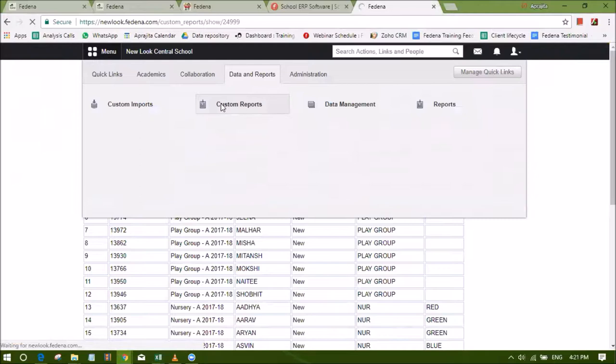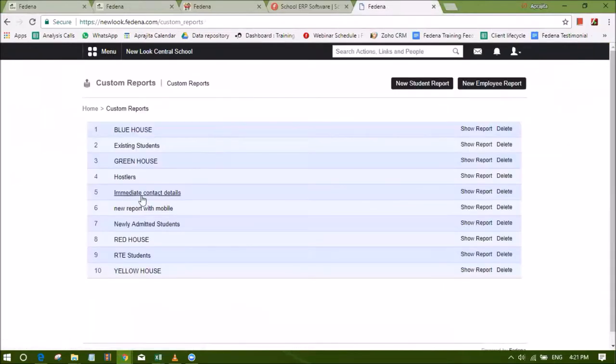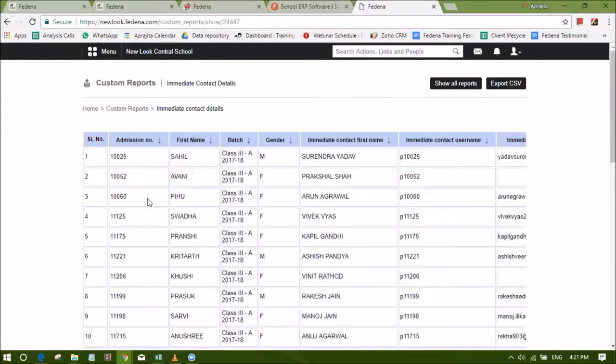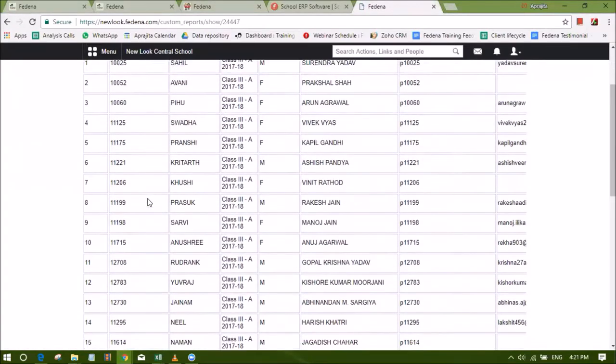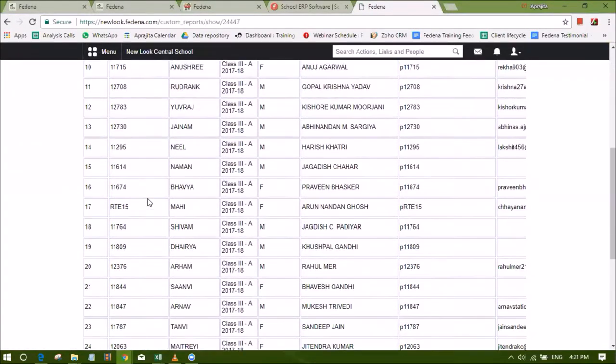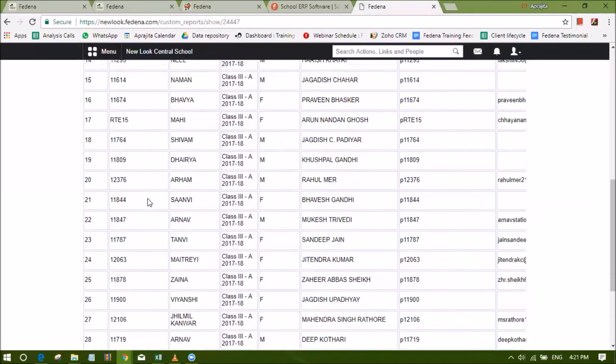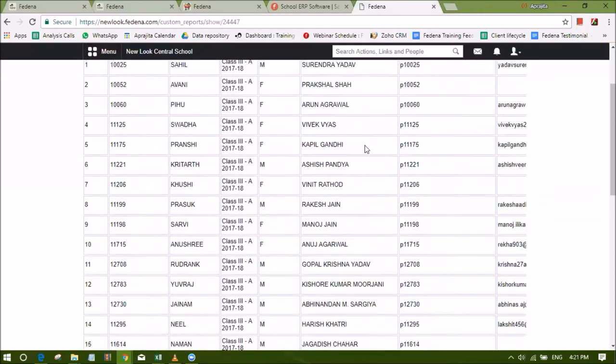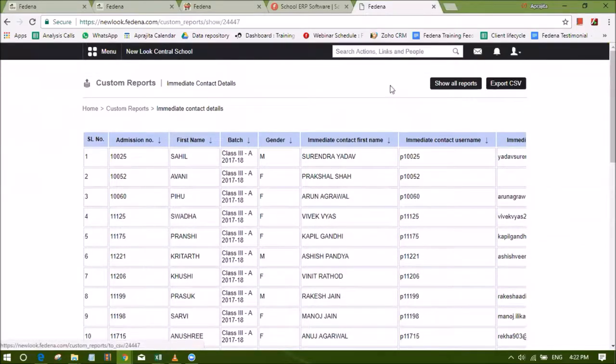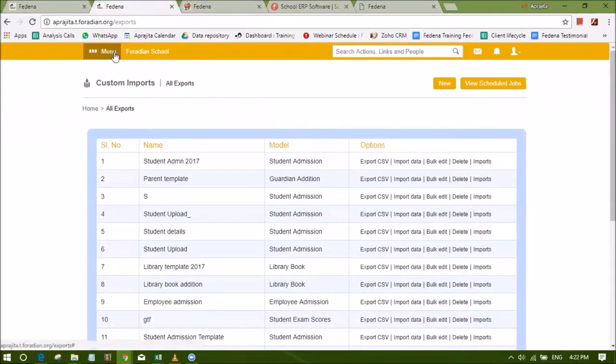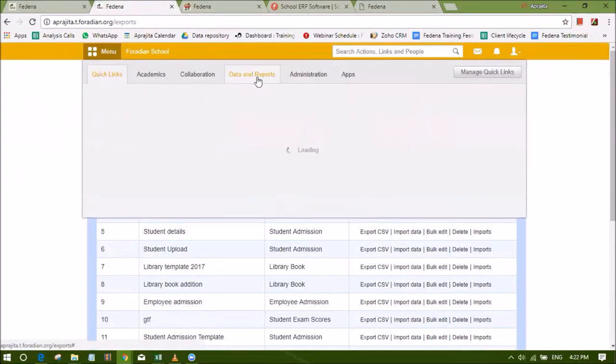The Custom Report module can be used to create reports that contain fields of the user's choice. Custom reports can be created for students or for employees. It is very useful when administrative reports need to be created to view list of students or employees based on certain criteria.